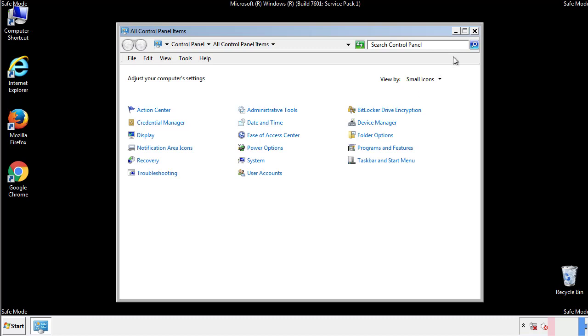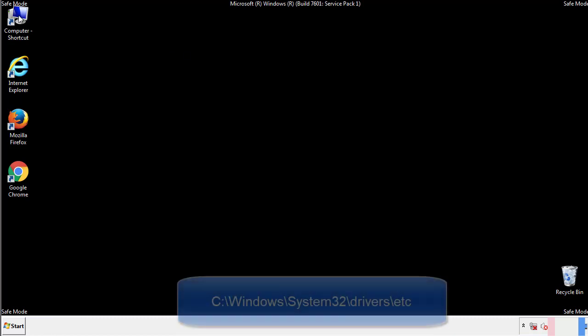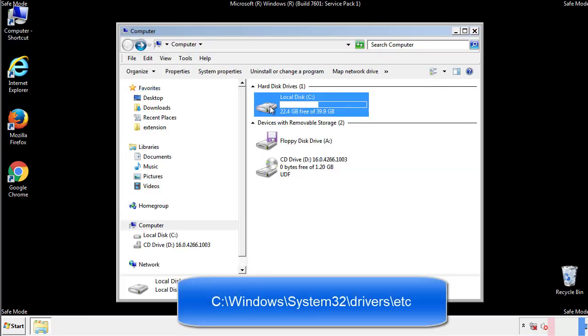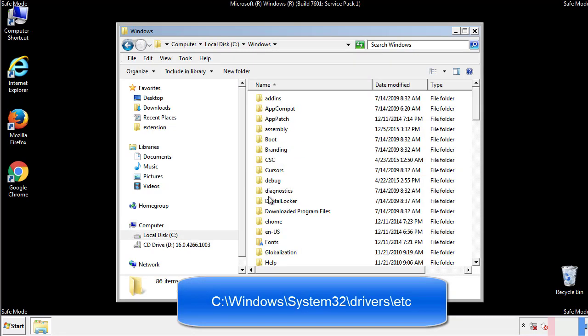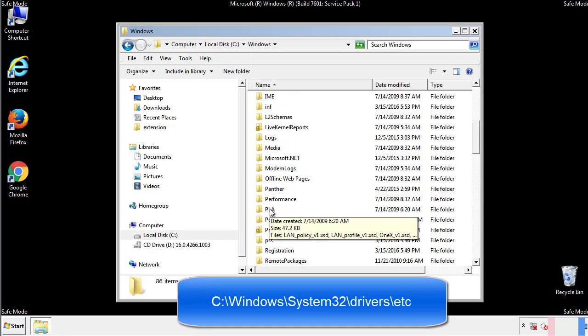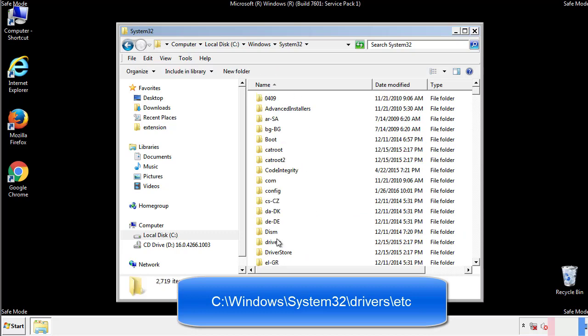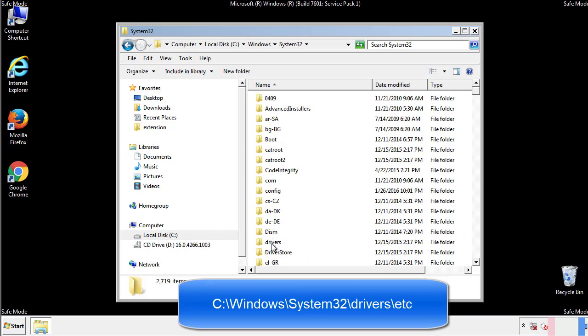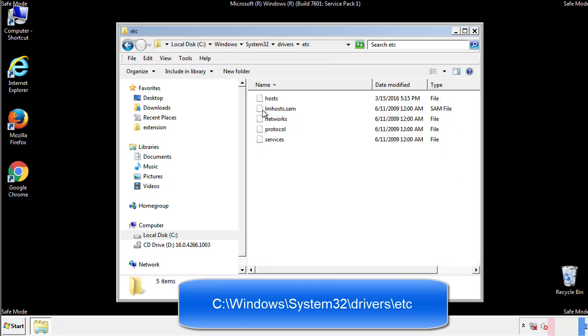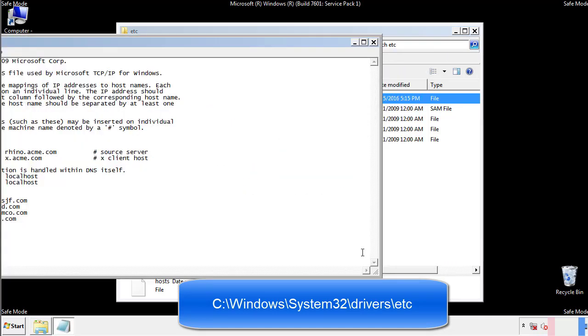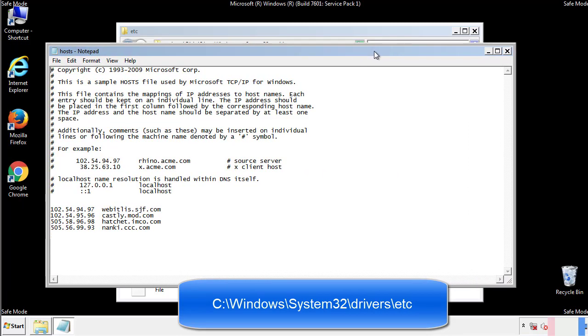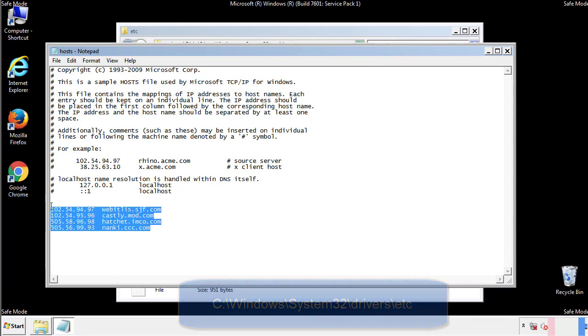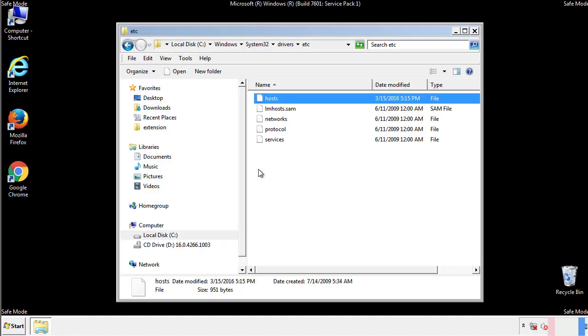Now we want to make sure that there aren't any IPs added to the host file which could transmit information back to the hackers. Follow this directory. We want to delete any suspicious IPs from here on down. Save the file and we're done.